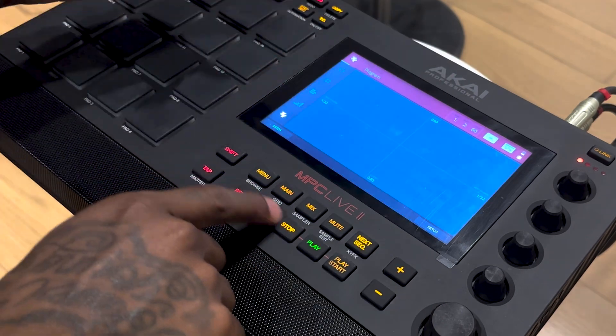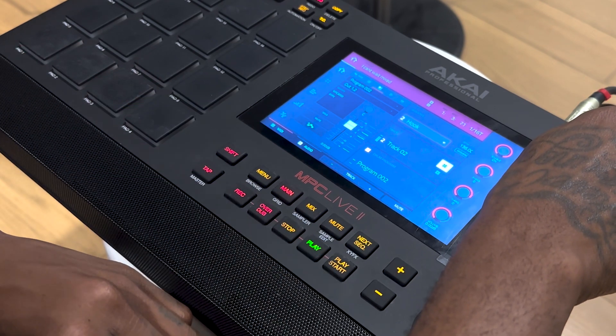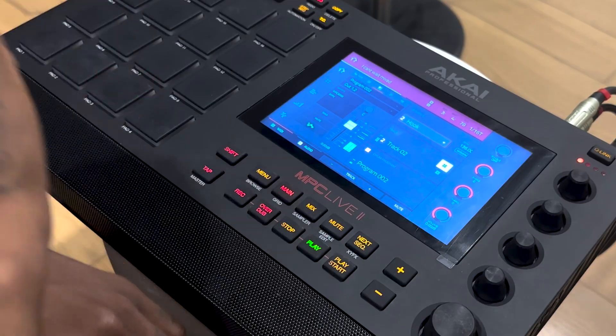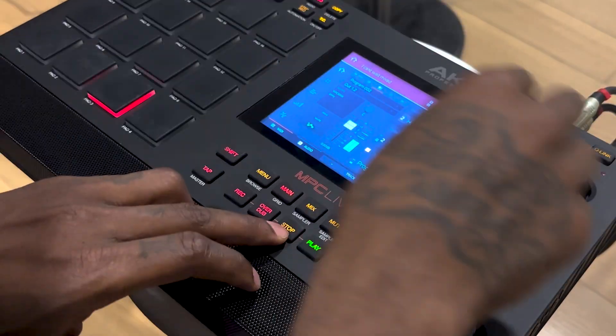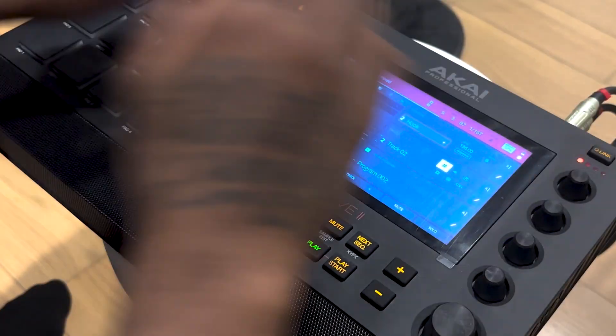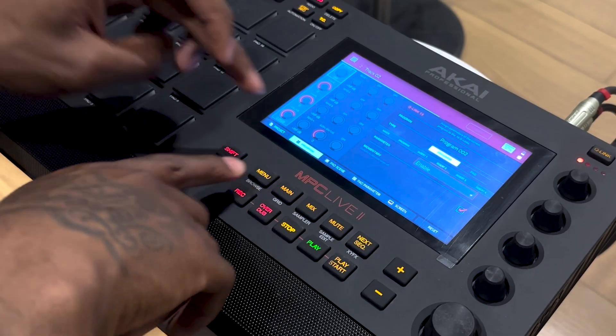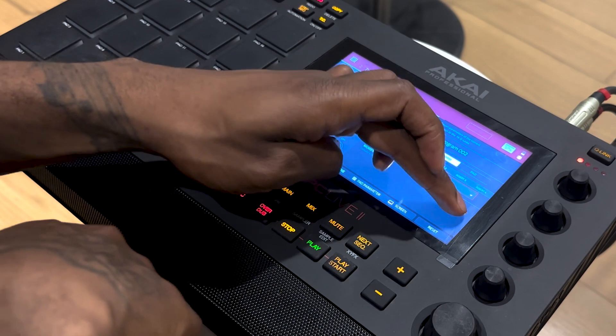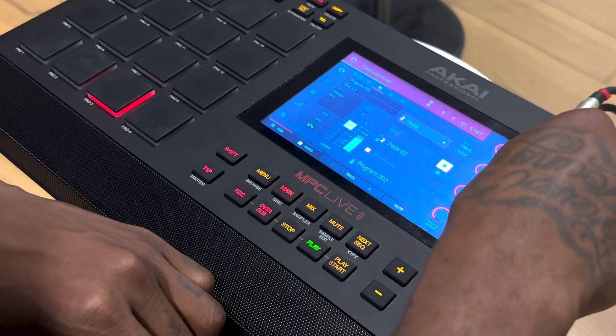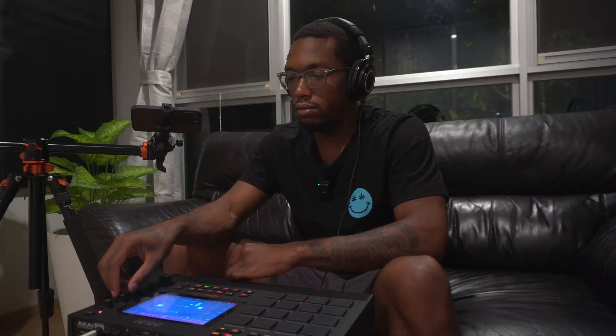You can mess around with the momentary setting to see if it works with your workflow. You don't even have to be on the XY screen — I'll show you what momentary does. It pretty much turns off the effect by itself, so once you let go the effect turns off automatically. That may or may not be useful for your workflow.